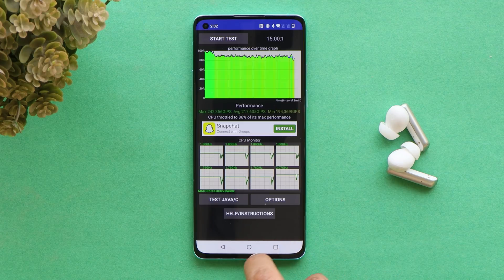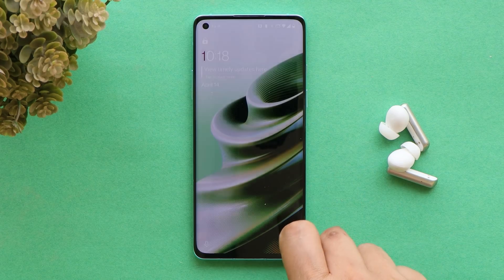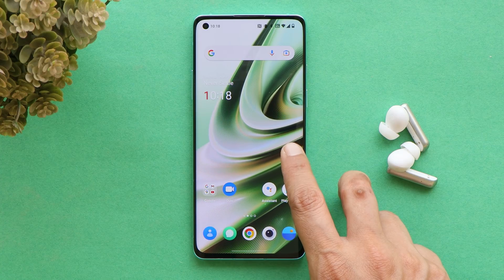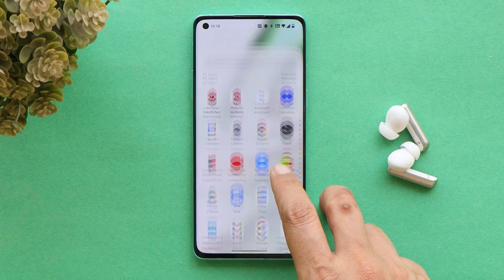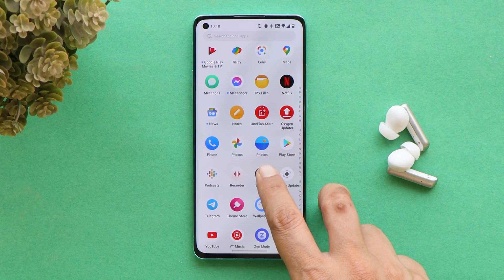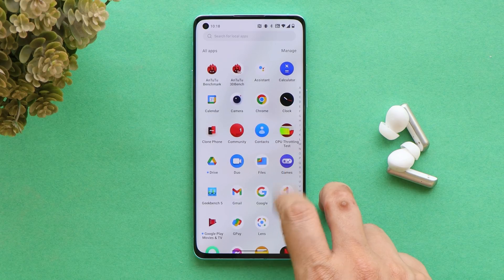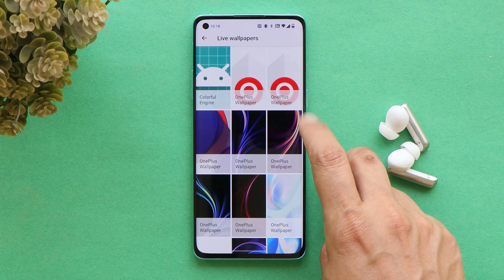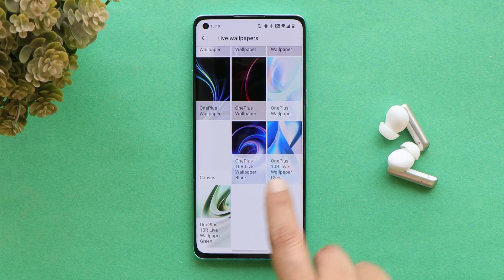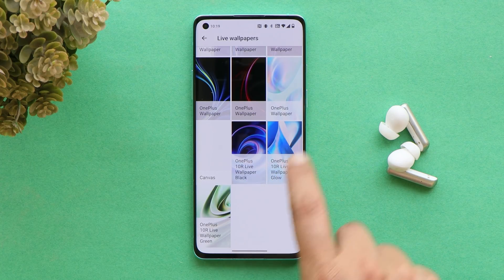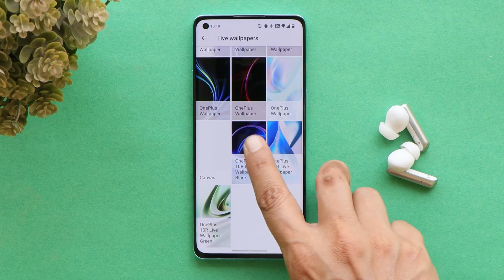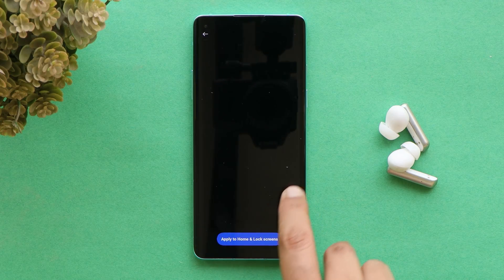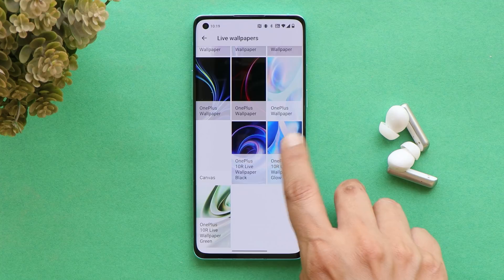If you are looking for these wallpapers, these are the latest live wallpapers from the OnePlus 10R. If you want to use them on your device, download links are in the description below. Download them and use the Google Wallpaper APK. If you're running OxygenOS 12, go to the live wallpaper section and you can select the live wallpapers from OnePlus 10R. All live wallpapers work fine on my OnePlus 8.